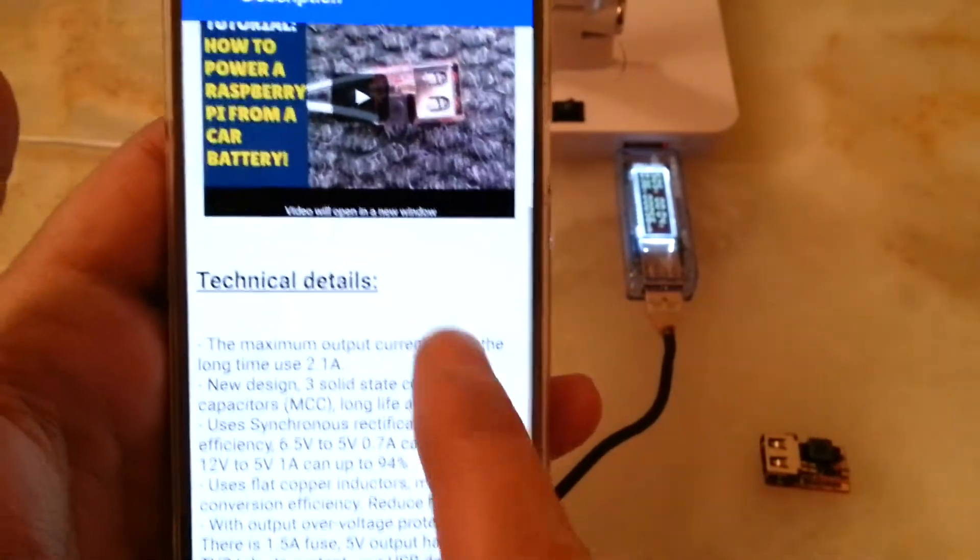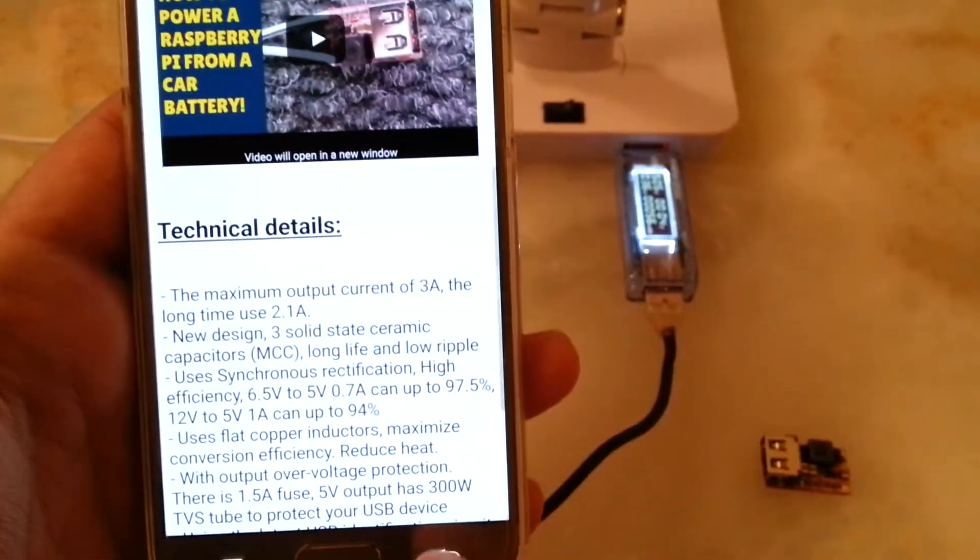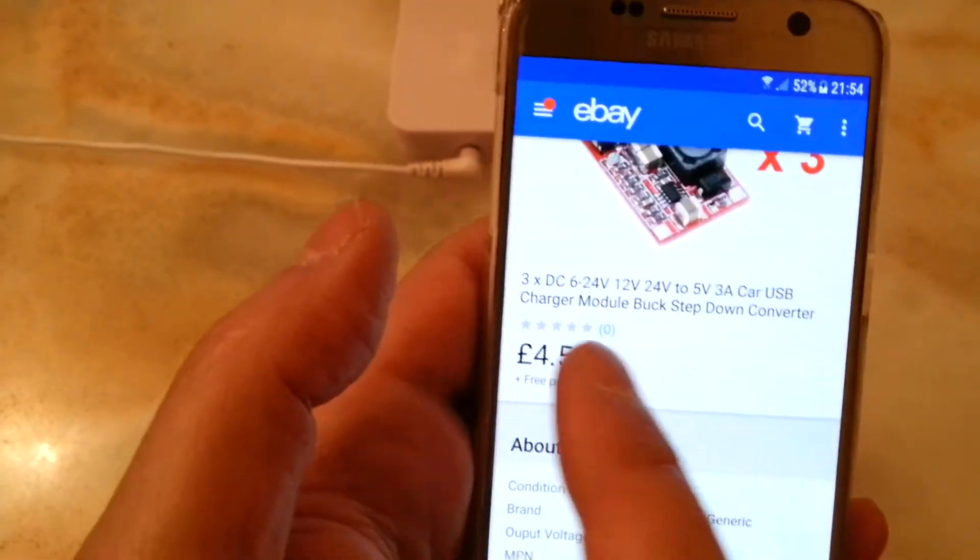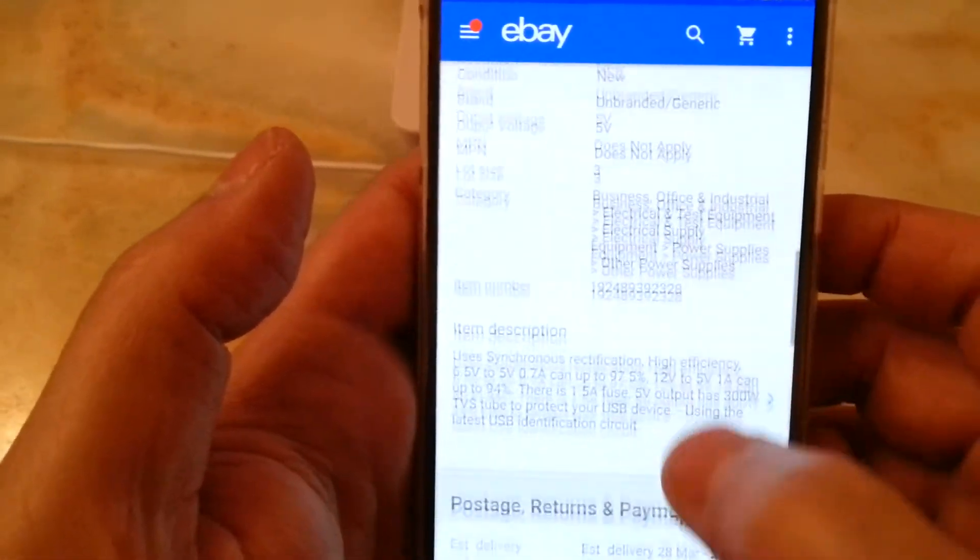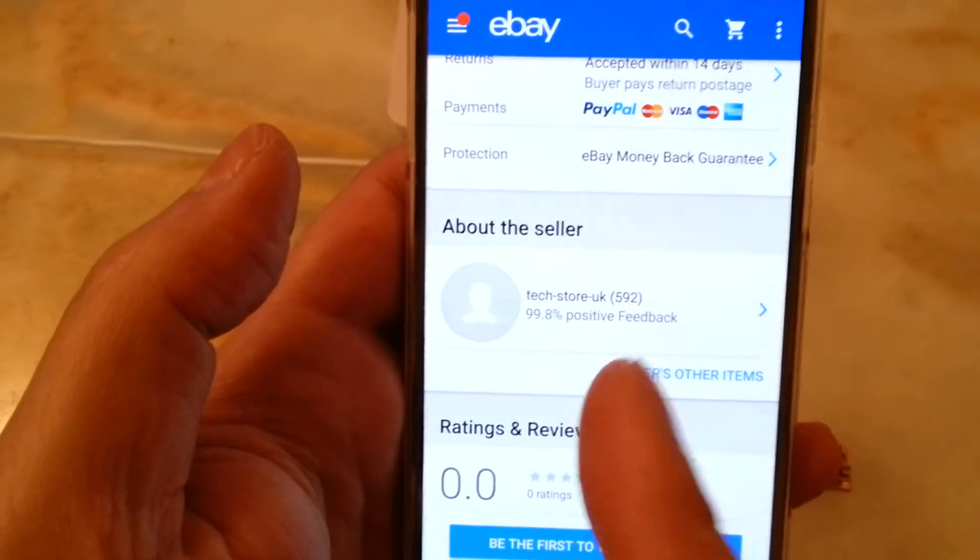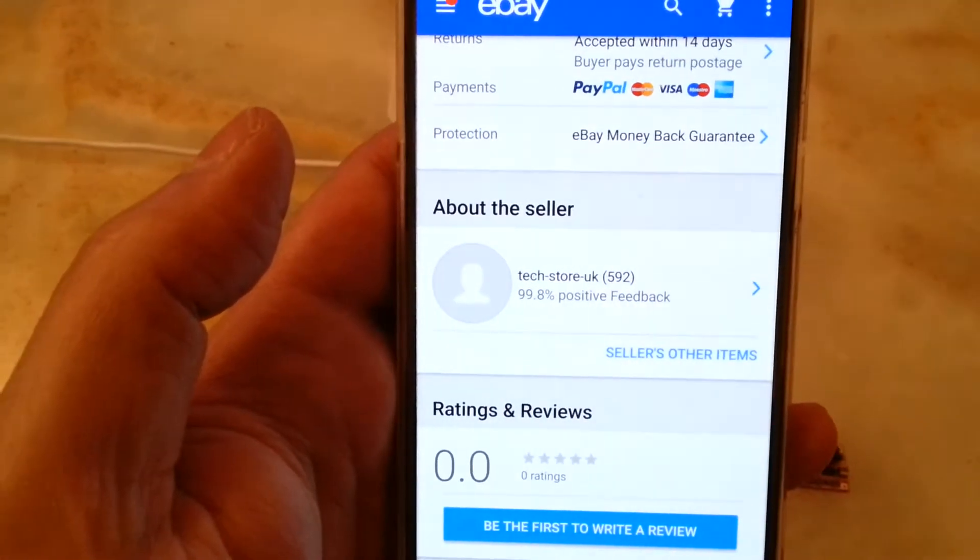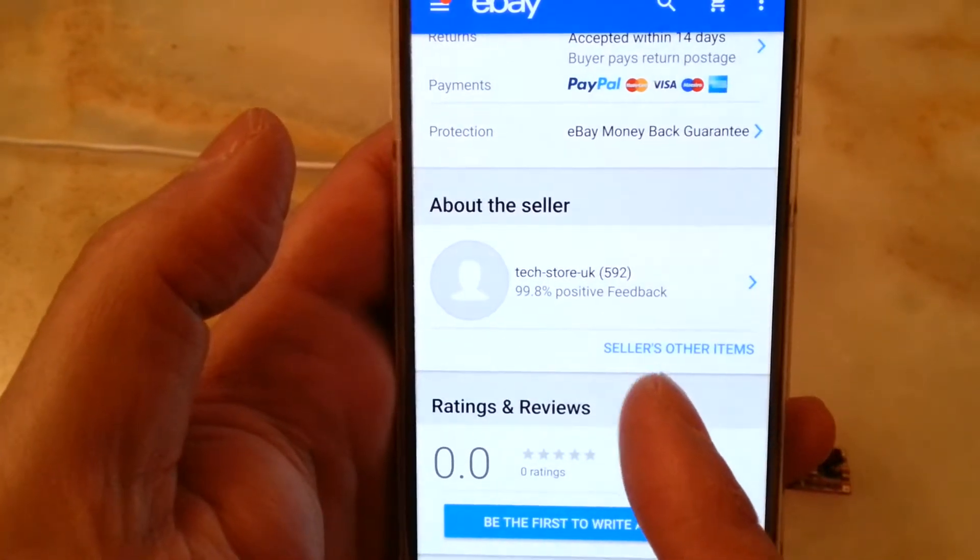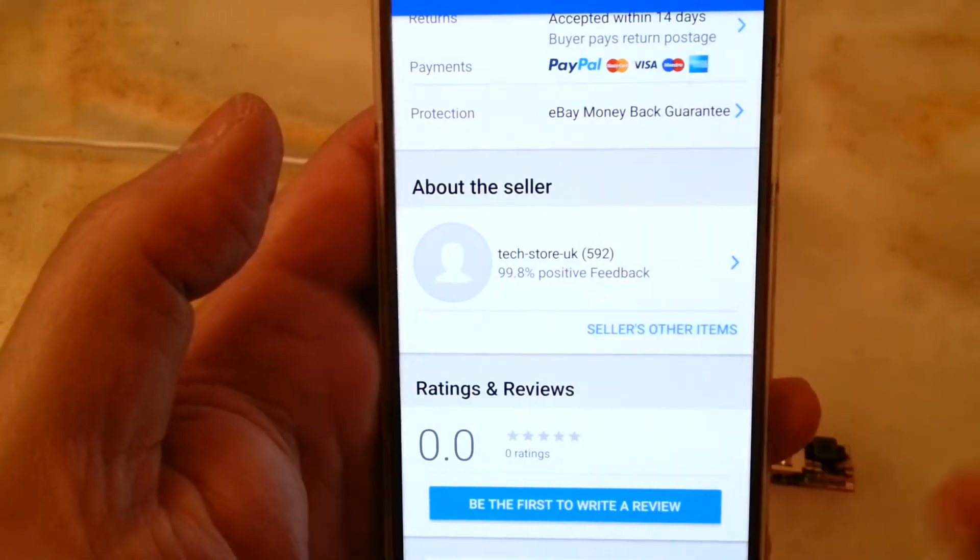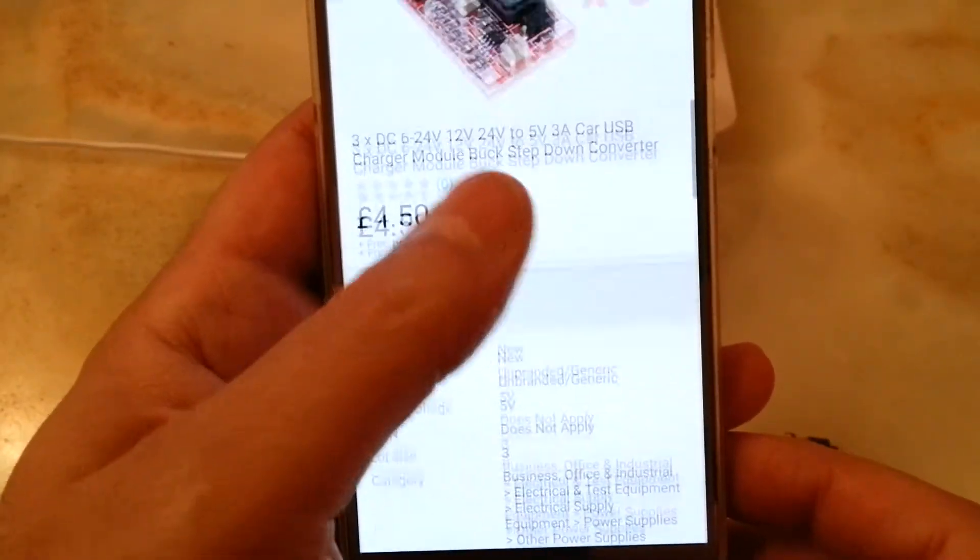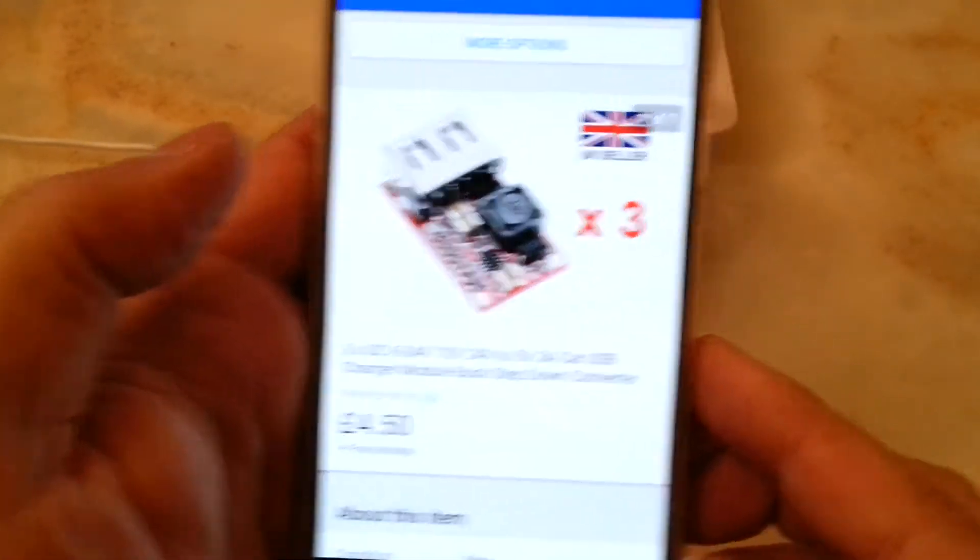And the price was, for three of them, four pound fifty. And the seller is this chap. So if you want, this is a very good deal that is offering from UK, not from China. So I fully recommend this item for the price and the number of units that is offering you.